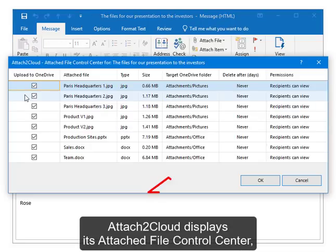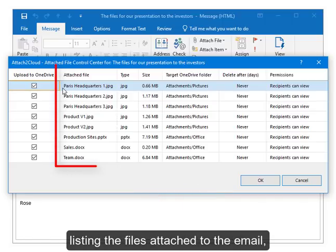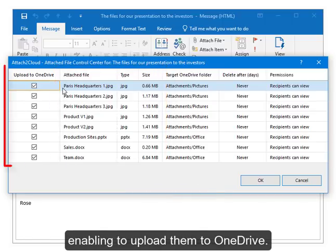Attach To Cloud displays its attached file control center, listing the files attached to the email and enabling to upload them to OneDrive.